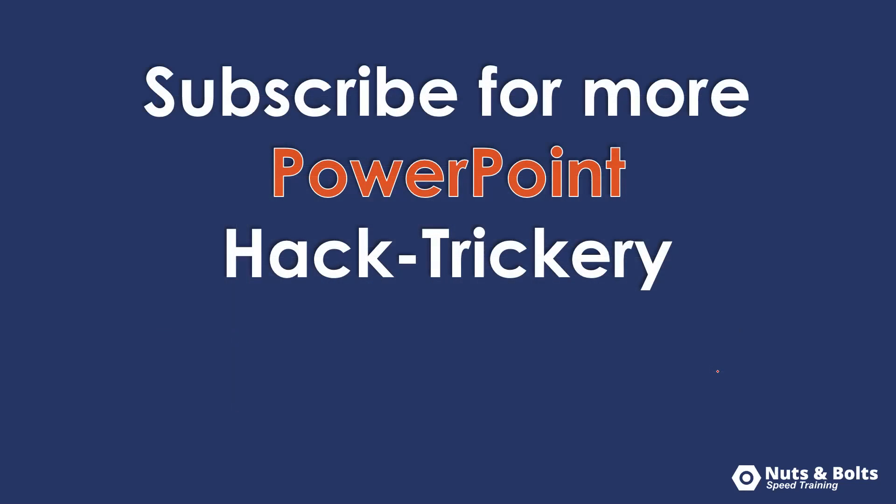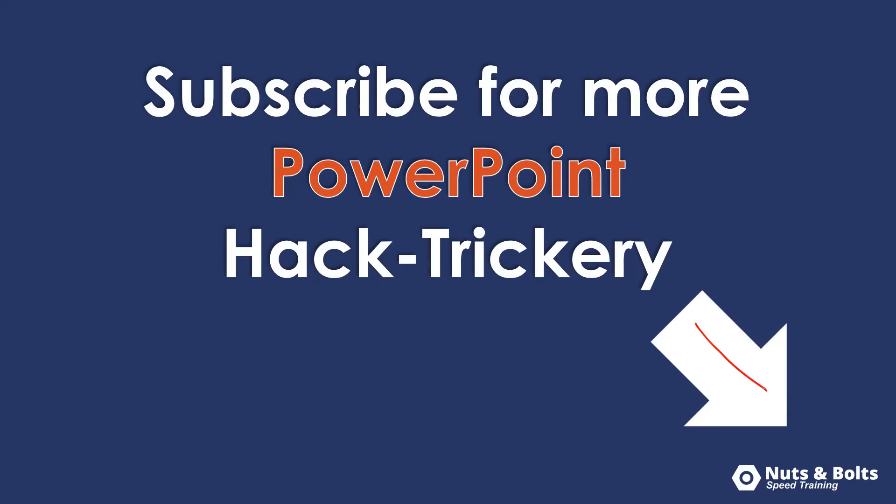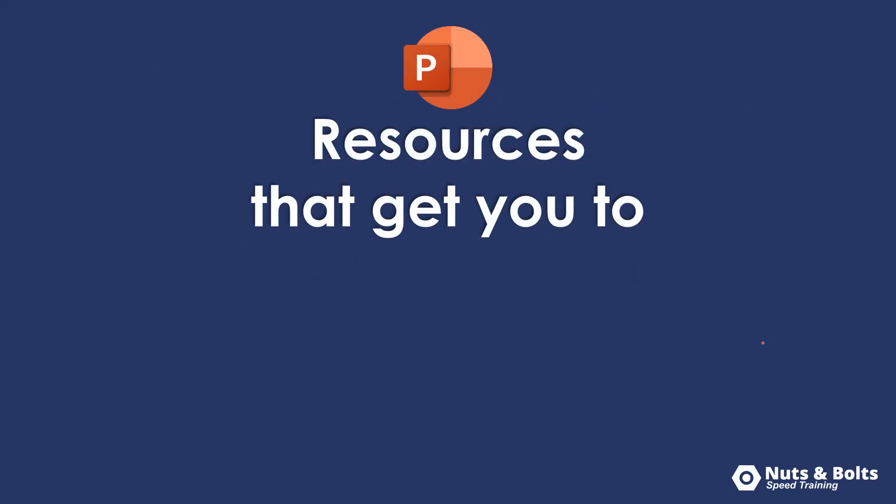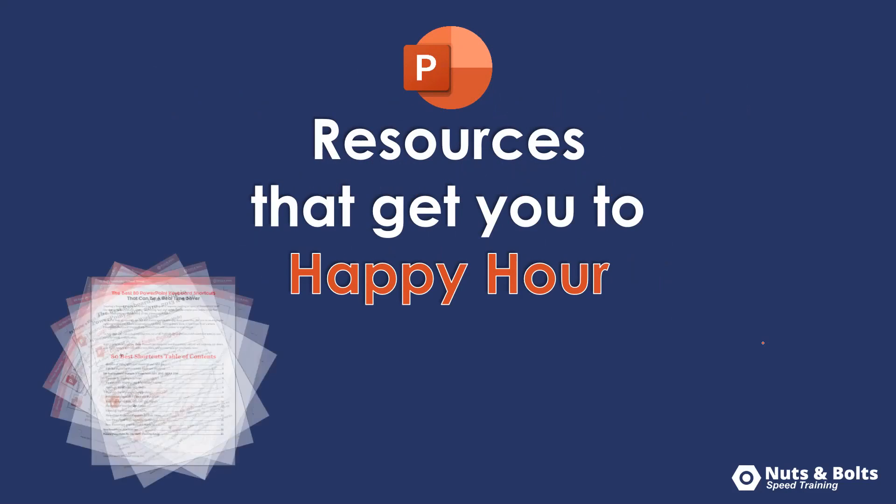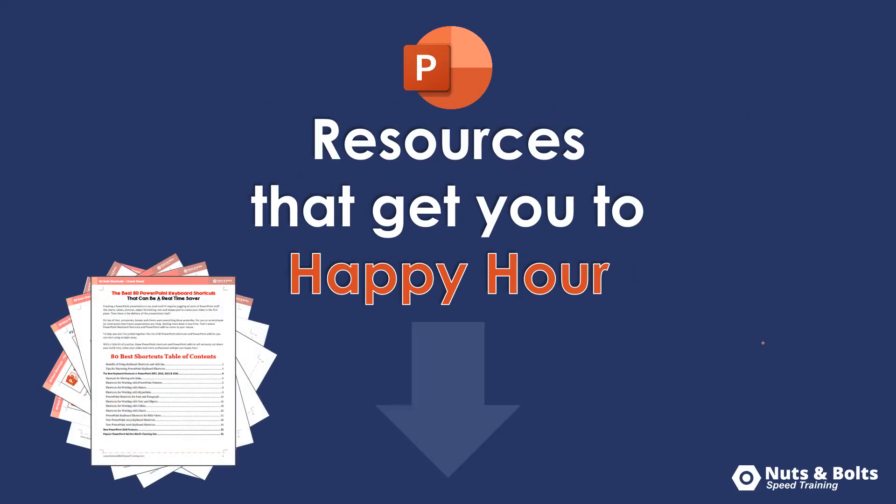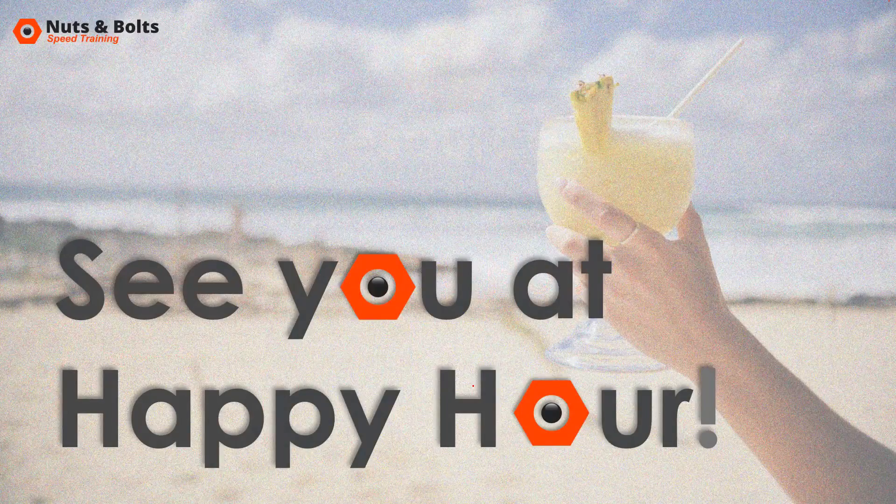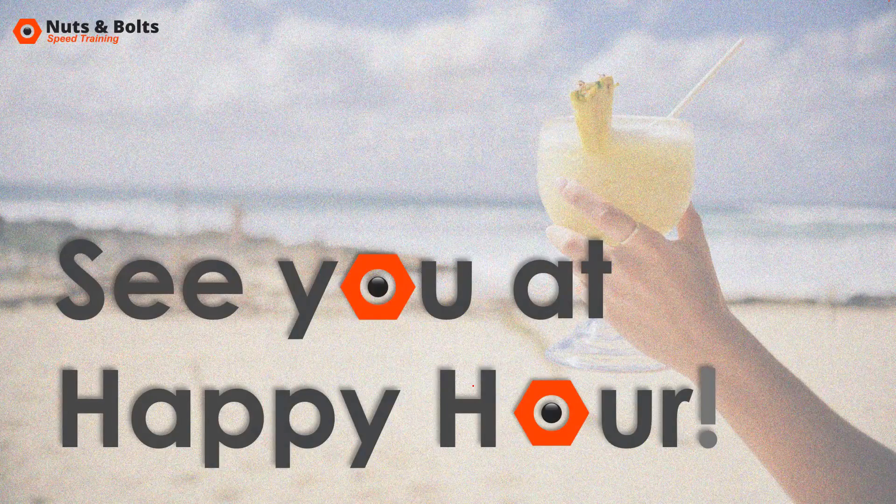If you're new to the channel and want to keep up to date with my latest PowerPoint hack trickery, so PowerPoint hacks, tips, and tricks, make sure you subscribe here on YouTube. And if you're just looking for some PowerPoint resources to help get you to happy hour, like PDF cheat sheets and shortcuts, look for the links directly below in the description box. This is Taylor from Nuts and Bolts Speed Training, and I'll see you at happy hour.